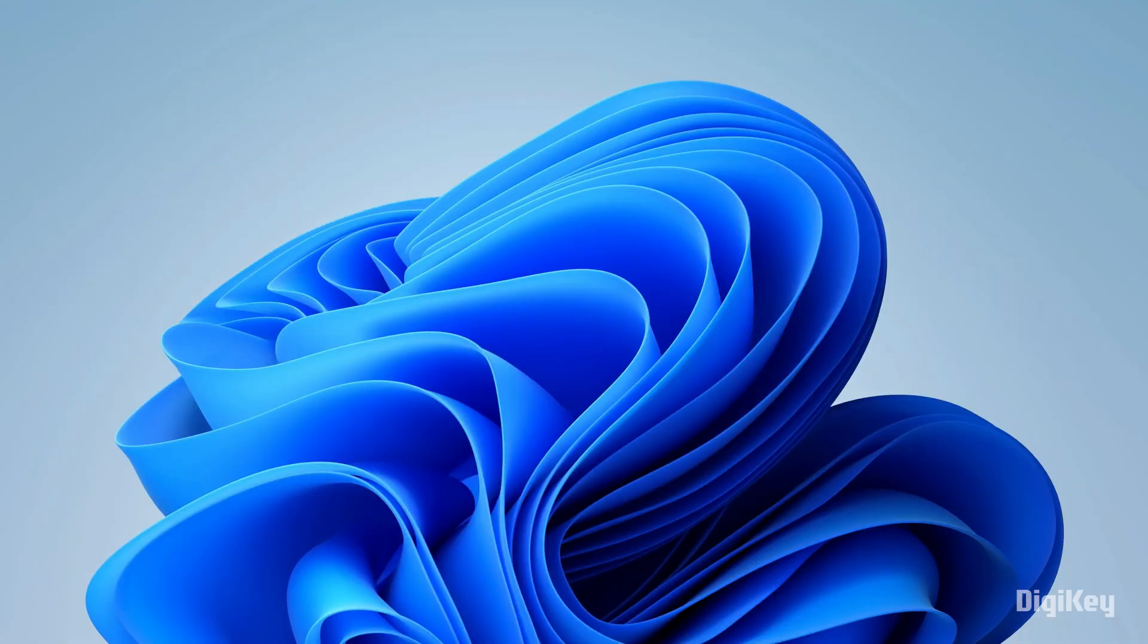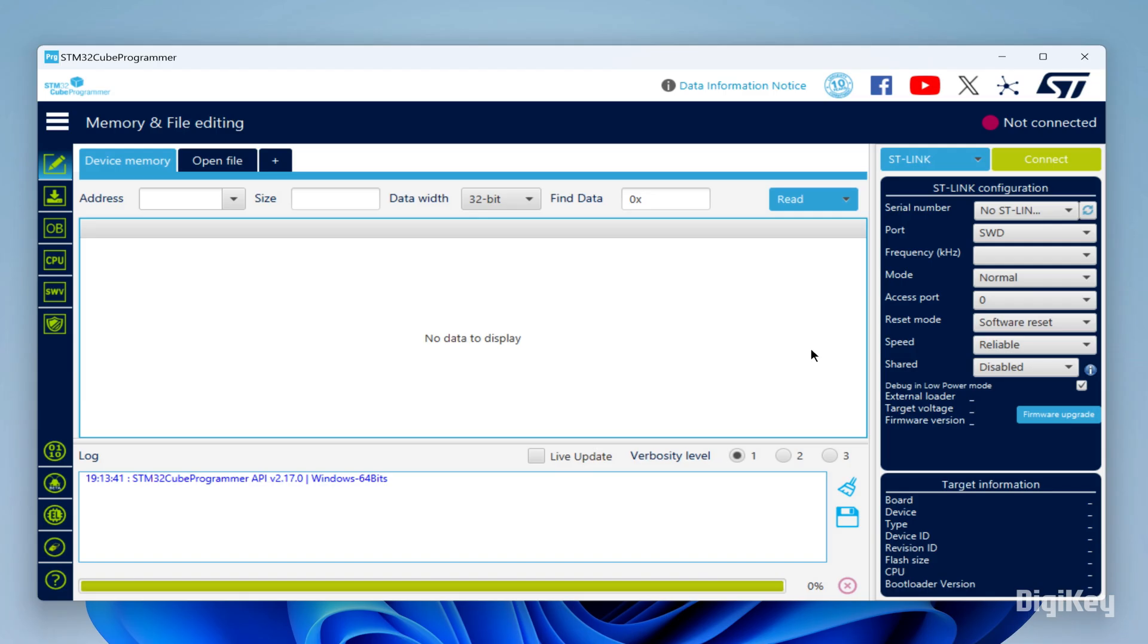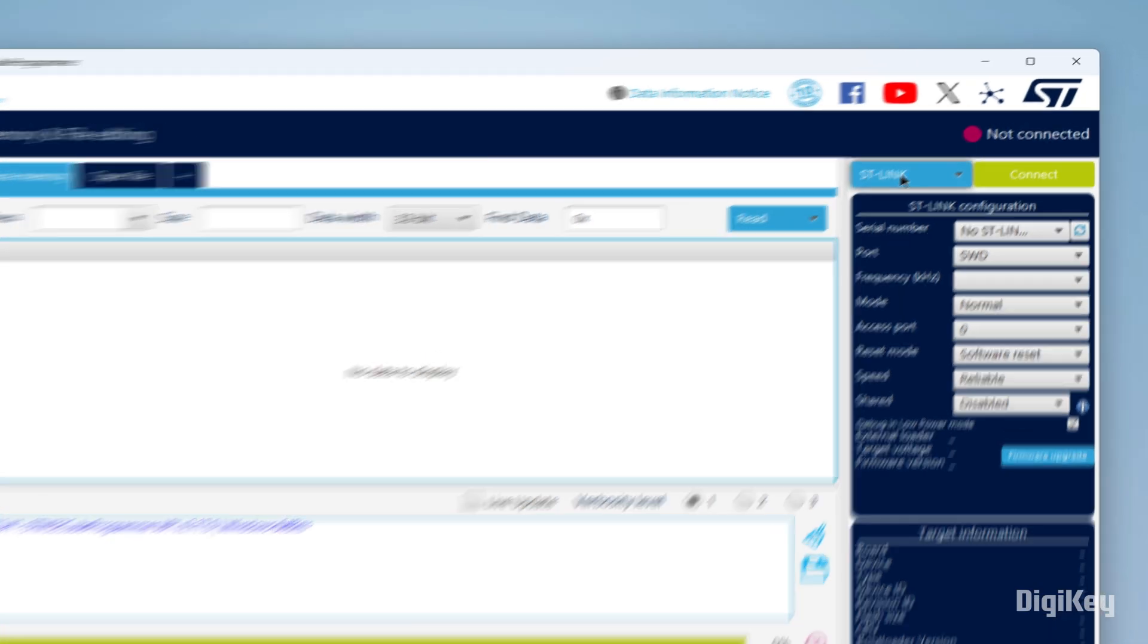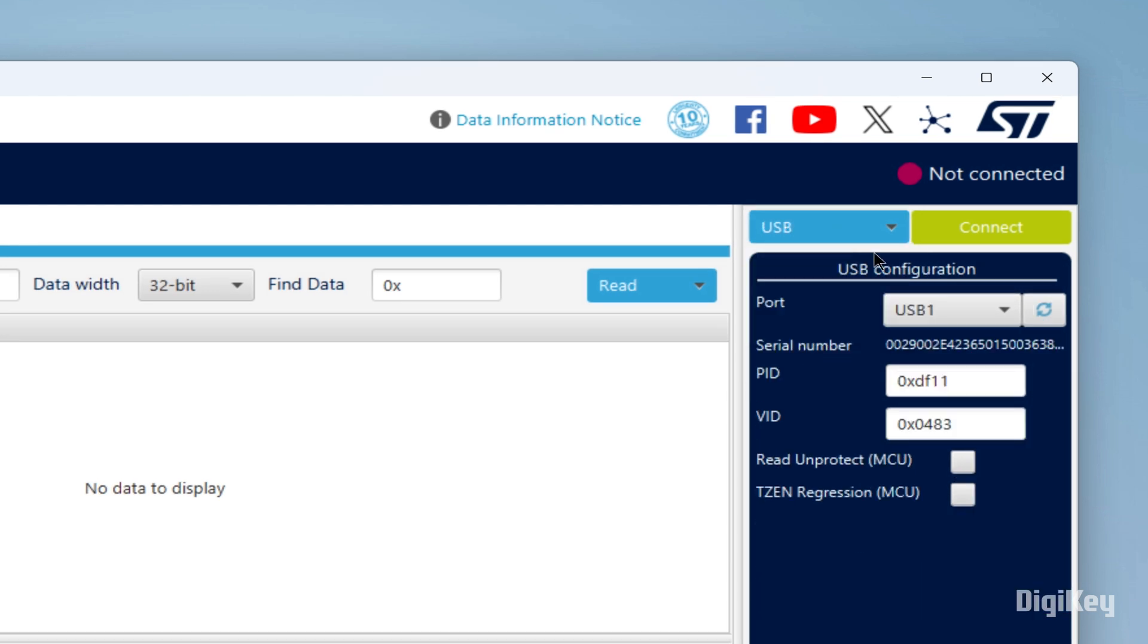Next, launch the STM32Cube programmer. Select USB and click Connect.